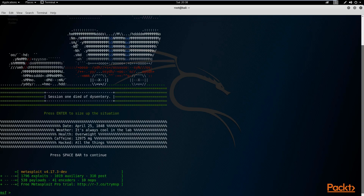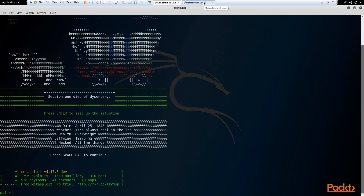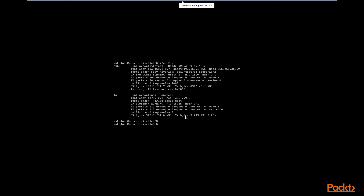We can use Nmap within Metasploit — it does allow that — and we can also utilize the Metasploit database with Nmap to store data there. We'll be looking at different types of commands and different types of scans we can perform on our target. The most simple scan we can perform is one without any additional parameters specified.